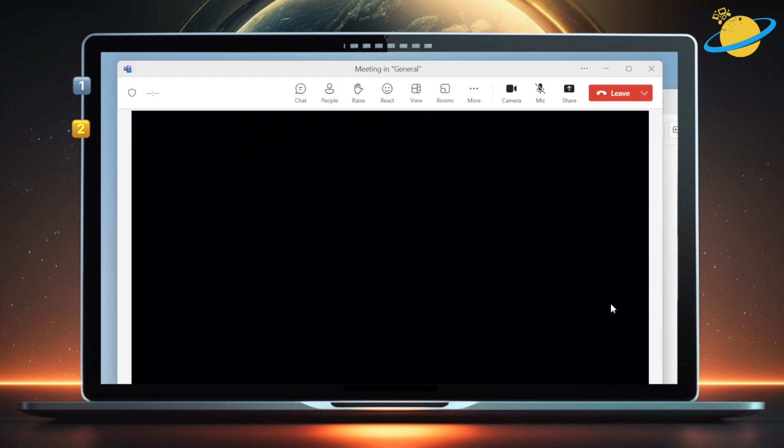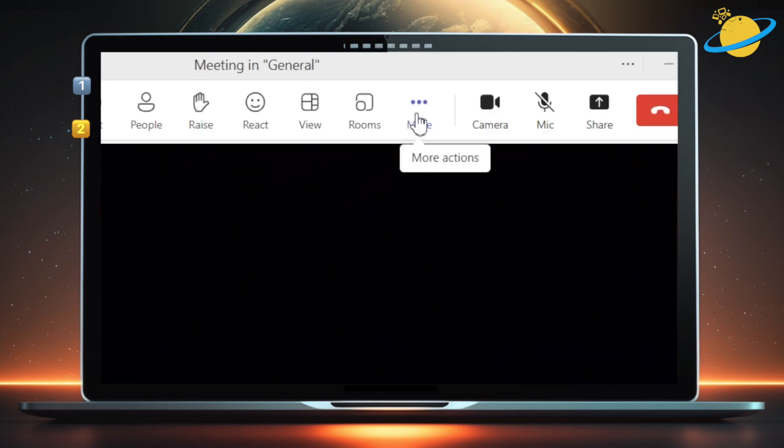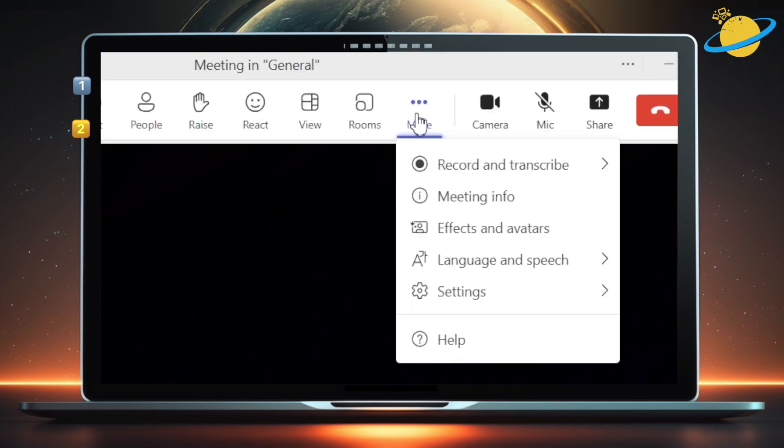Once you've joined the meeting, head up and click More at the top. Then select Effects and Avatars from the drop-down.